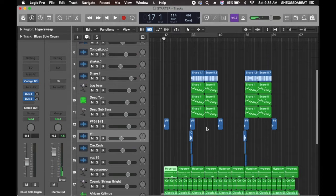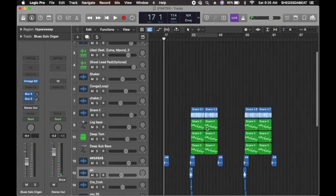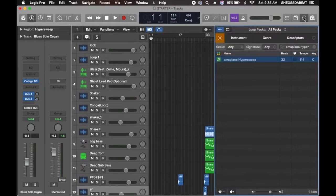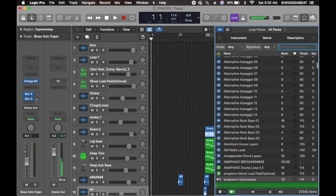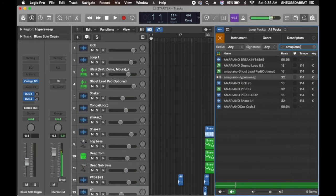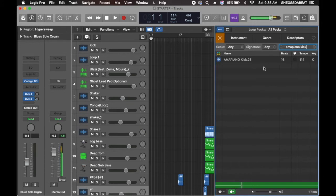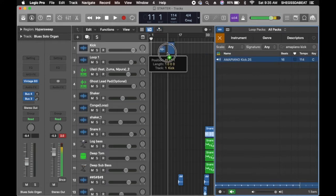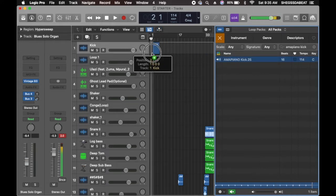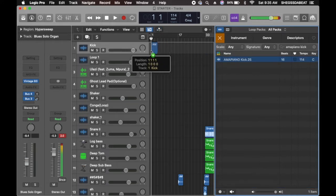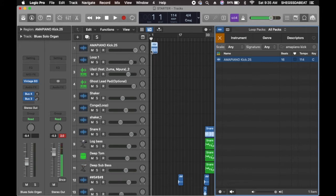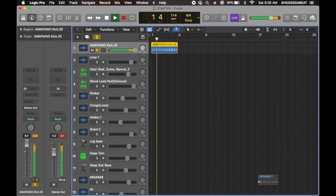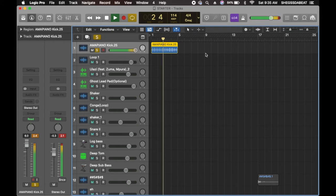Let's go back to the lesson. So I'm going to start with the kick. I've already labeled it as Amapiano kick. So I'm going to drag it here and I'm going to loop it.